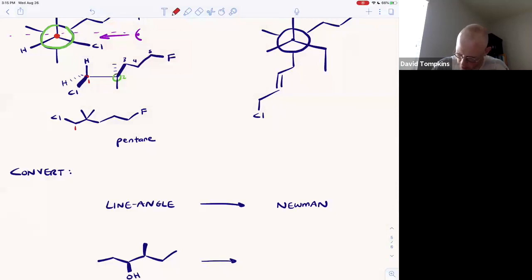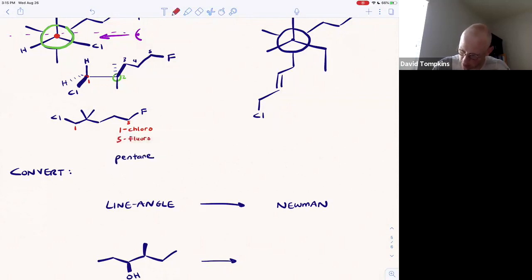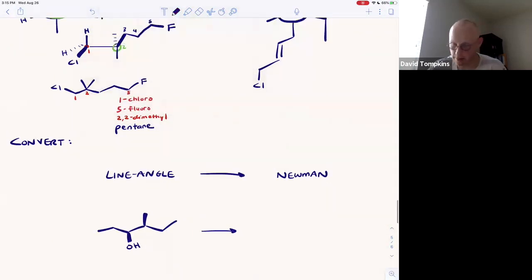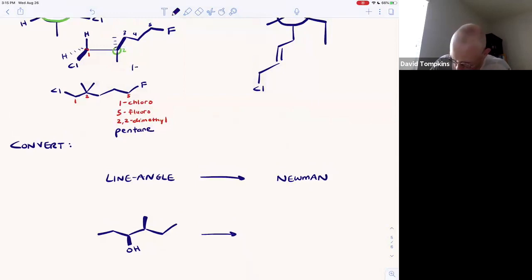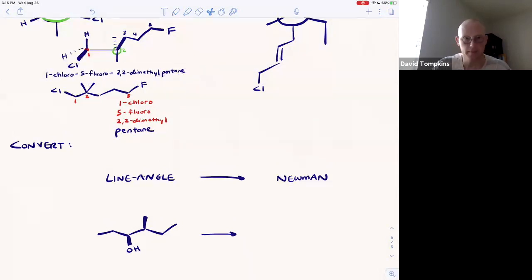At carbon one there's a chlorine, at carbon five there's a fluorine, so it's 5-fluoro. We also have at carbon two a 2,2-dimethyl. 'Di' does not get alphabetized, so we put these together in alphabetical order. The overall name is 1-chloro-5-fluoro-2,2-dimethylpentane. That is your complete, unambiguous IUPAC name for this compound.